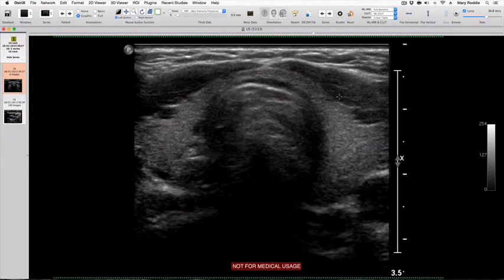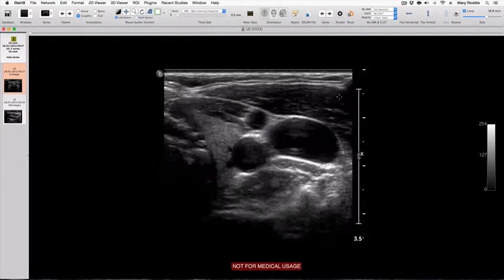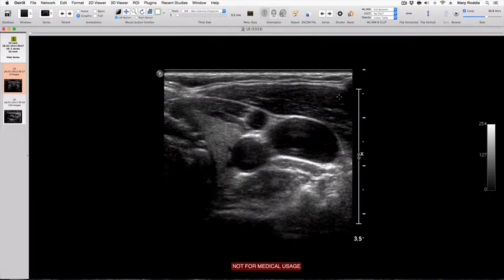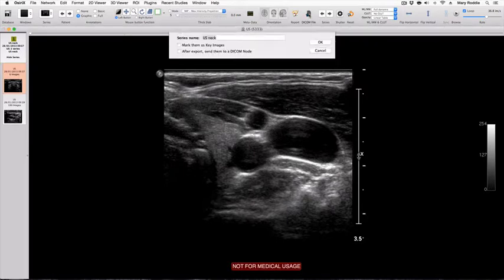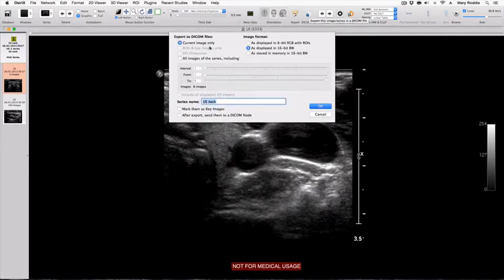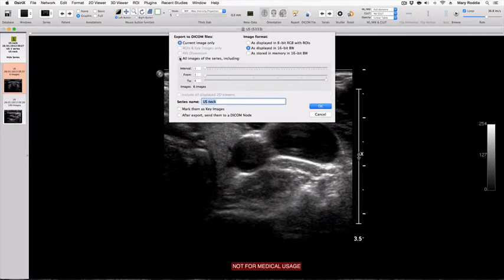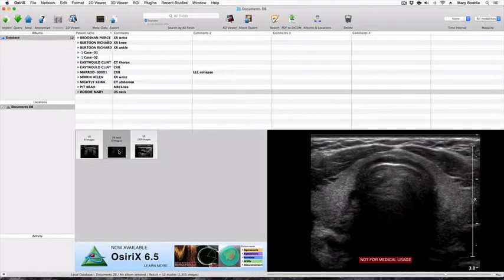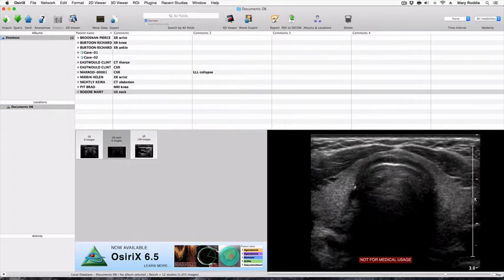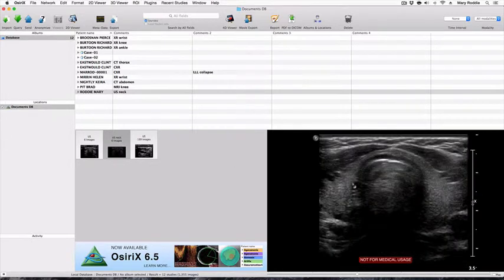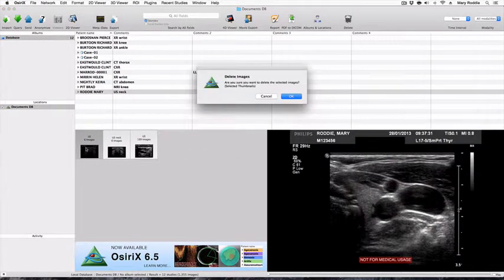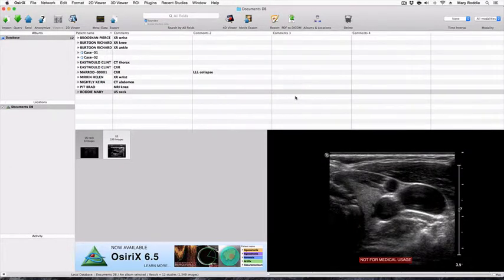You'll notice that this has done this for all images in the series. What we need to do now is export that as a new series, so we go to DICOM file, all images of series, we'll call this ultrasound NEC and press OK. I now have a new anonymized series of images, so can backspace on the first series and delete it.